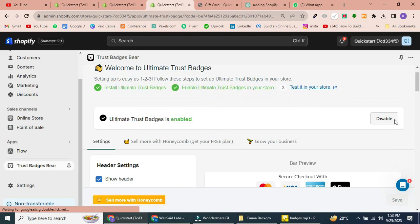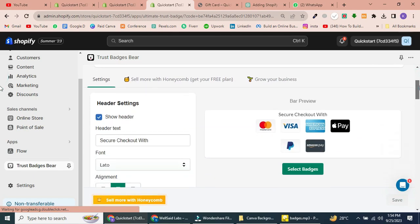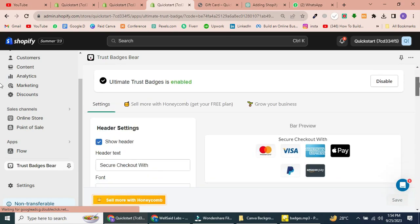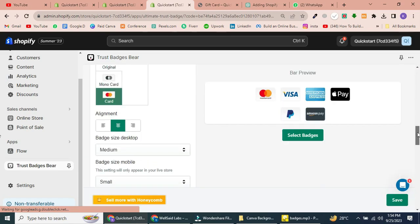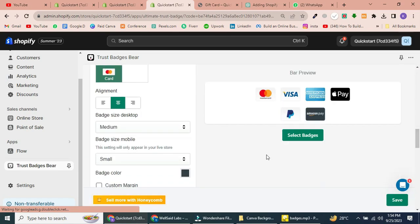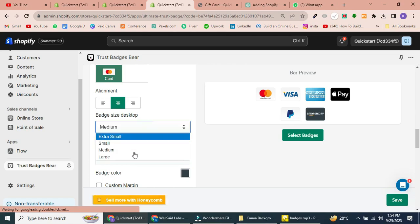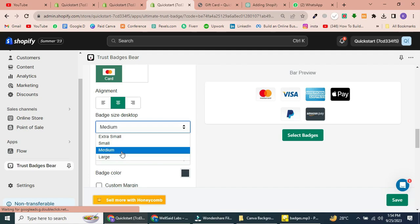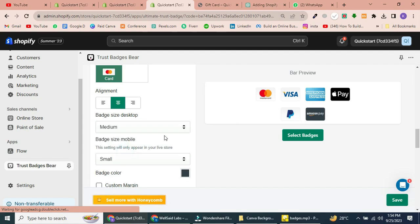Step 3: Adjusting Badge Size. In this step, you can adjust the size of your trust badges to ensure they look just right on your website. You have the option to make them large, small, or choose the medium option, which I recommend. It strikes the perfect balance.